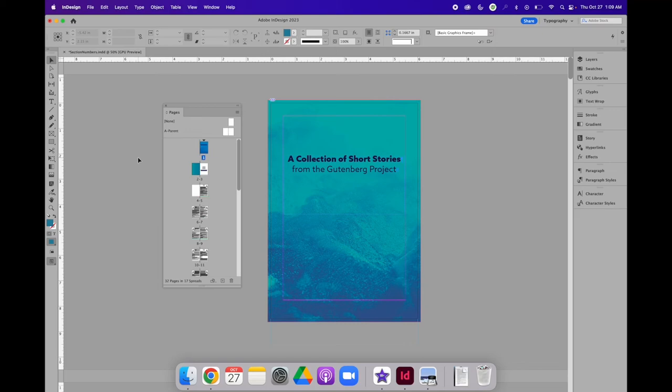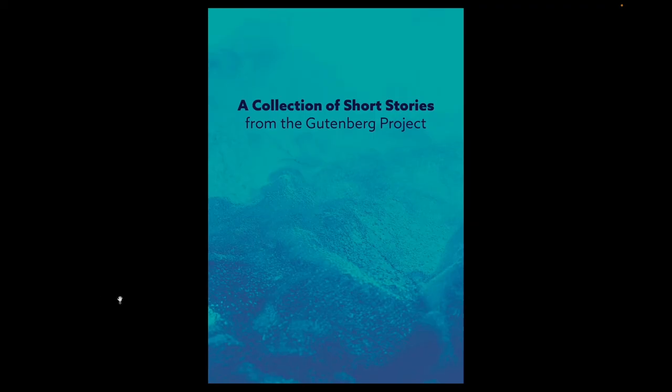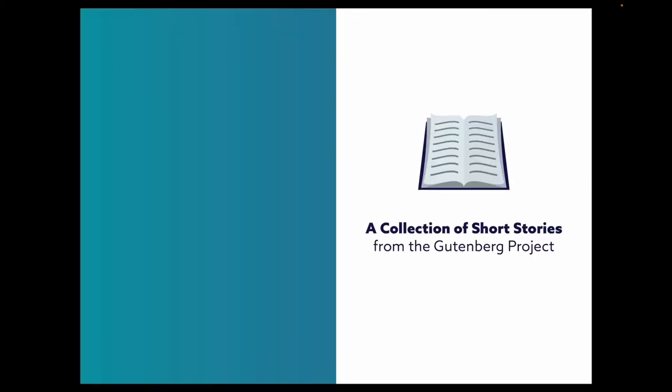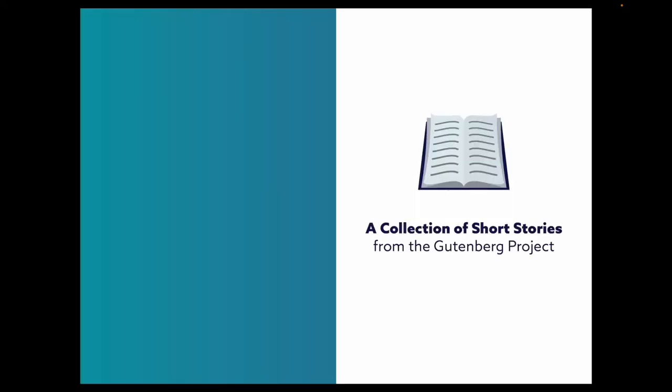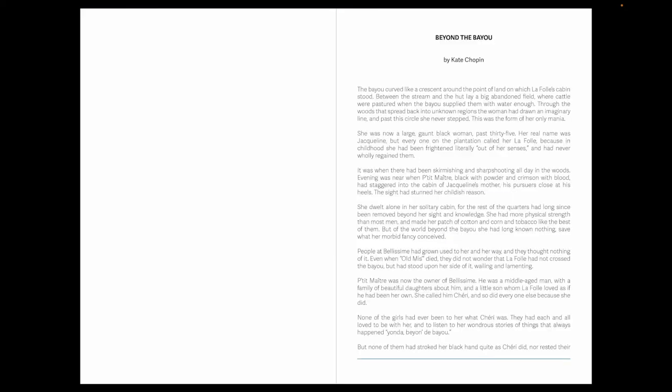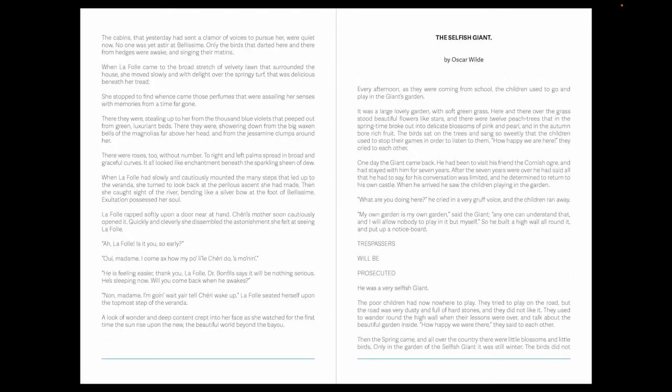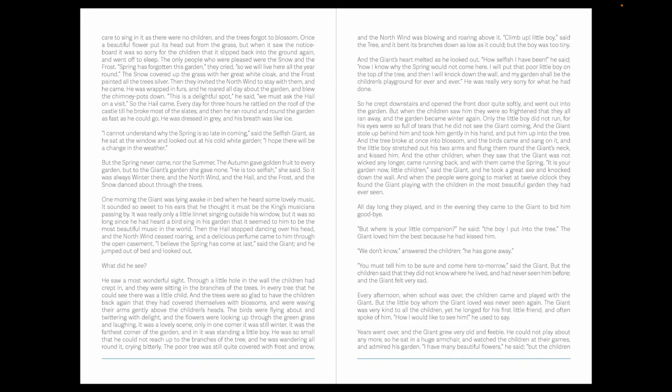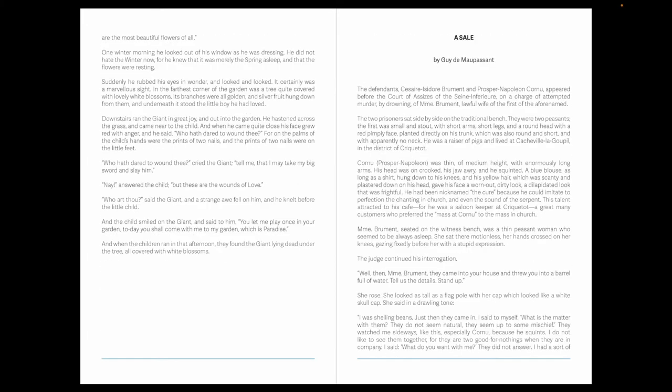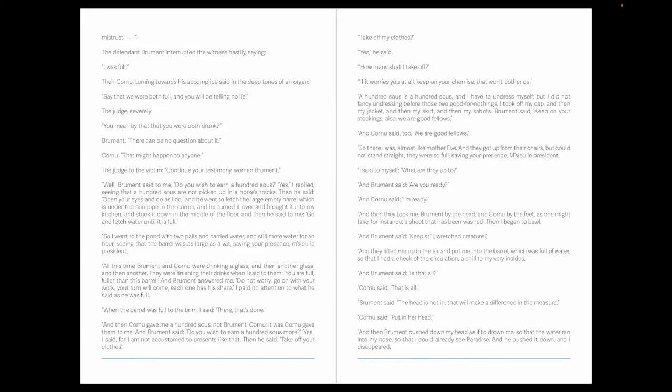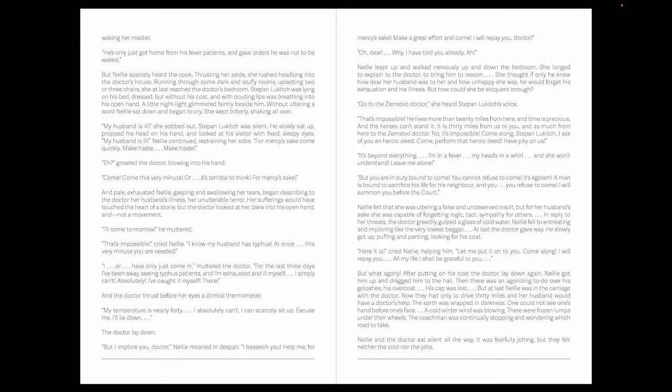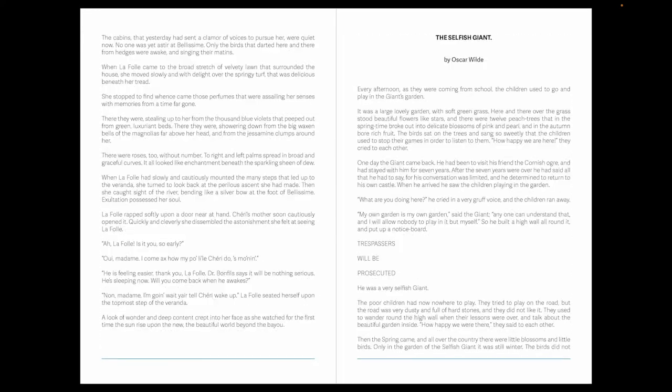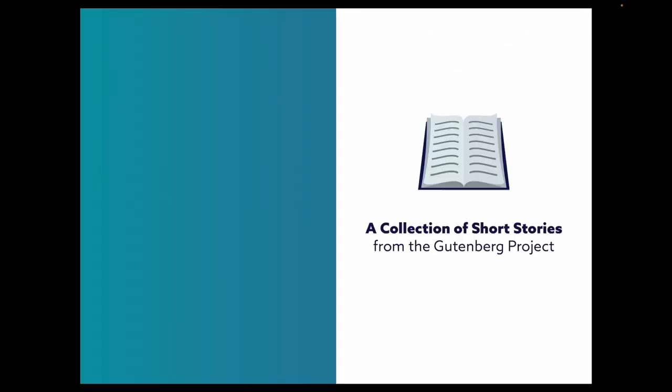In this example, I have created a short booklet that is a collection of short stories from the Gutenberg project. If I click through my layout, you will see that I have a front cover and an inside front cover, a title page. And then I start my short stories. Beyond the Bayou is a short story. The Selfish Giant is a short story, a sale, so on and so forth, the Looking Glass.